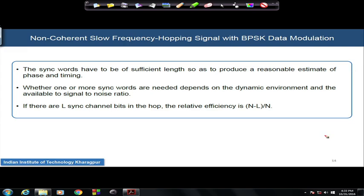In the next module, we will discuss the remaining two types of spread spectrum communication systems: time hopping and hybrid spread spectrum.